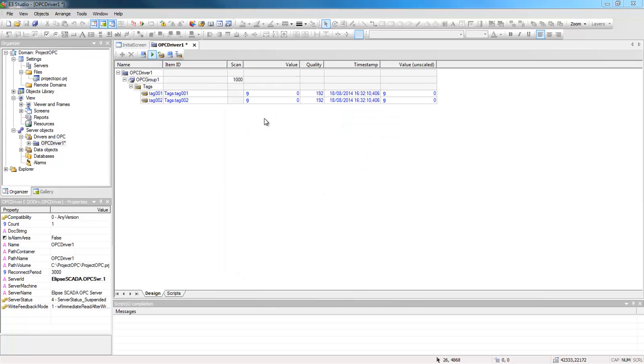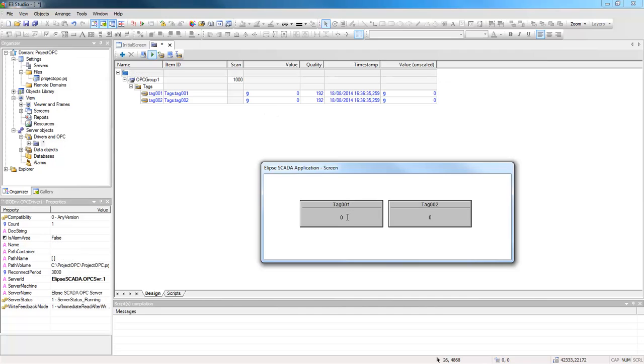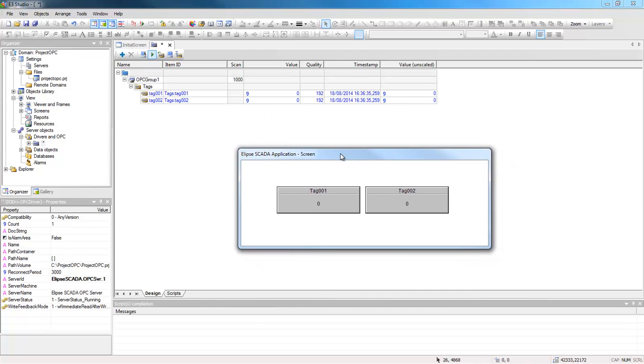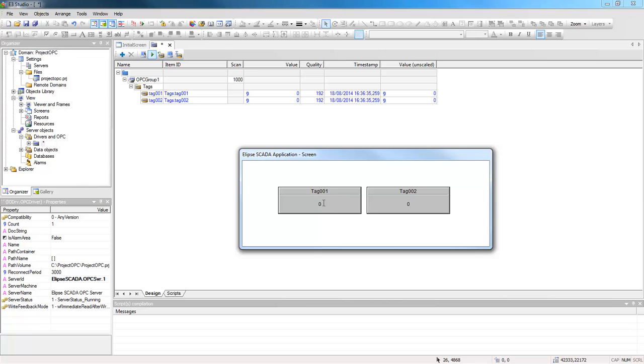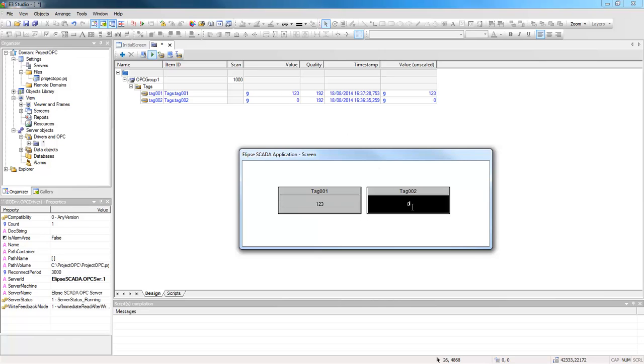Their values are zero. You will then activate the Ellipse SCADA communication and check the changes inside the Ellipse E3. Attribute any value to tag one, like one, two, three. You can see that the same value is displayed in the Ellipse E3. Now do the same thing to tag two.